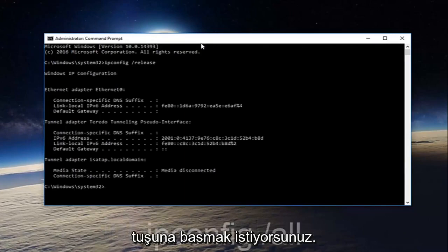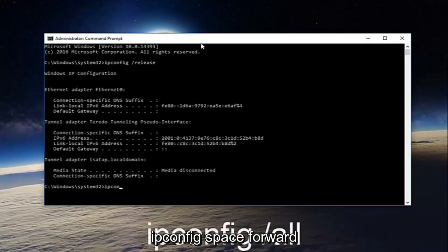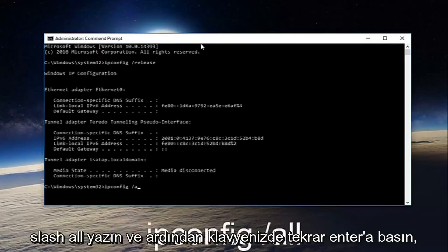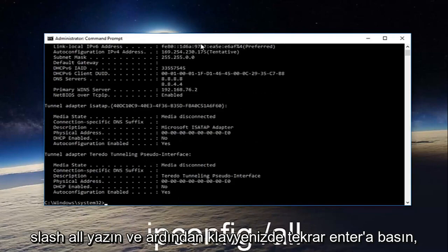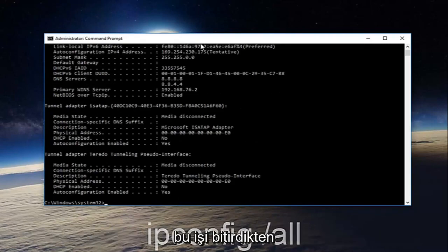Once you're done doing that, type in ipconfig space forward slash all and then hit enter on your keyboard again.